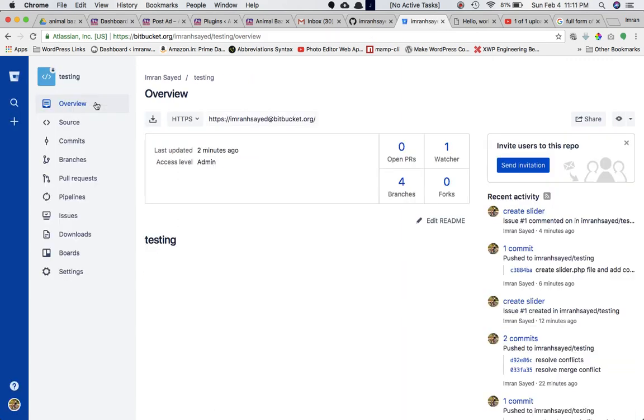I hope you liked the video. In the next video we're going to discuss how to tag a particular commit. See you then.